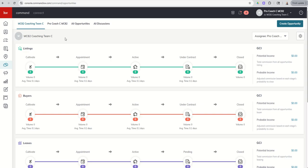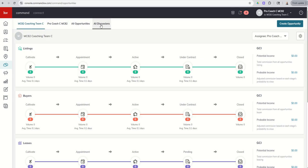I know that I'm in my team tab because it literally tells me inside of opportunities, hey, this is your team pipeline. So if you have a team account, whether you're a team member or rainmaker, inside of opportunities, instead of just seeing two tabs, you're actually going to see four tabs.